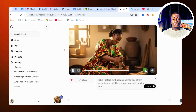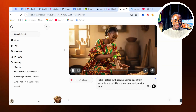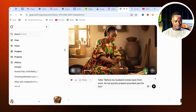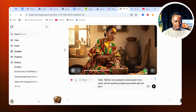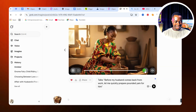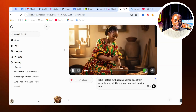Once our video is done generating, I'm going to show you another option where you can make two persons interact in an image. Now let's take a look — it's very cool and nice. Our video is done generating, so let's take a full preview. She says: 'Before my husband comes back from work, let me quickly prepare pounded yam for him.' Look at what she said!